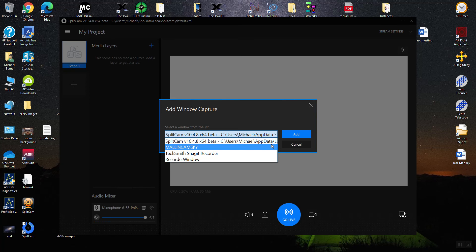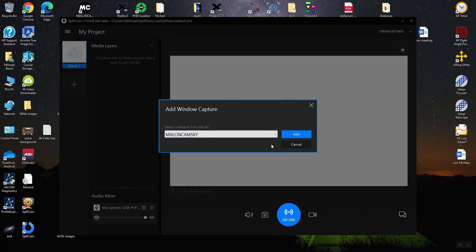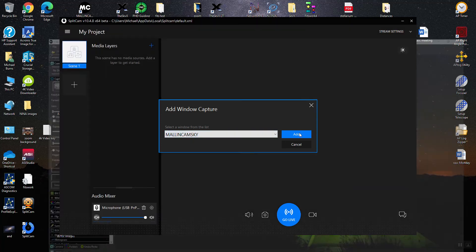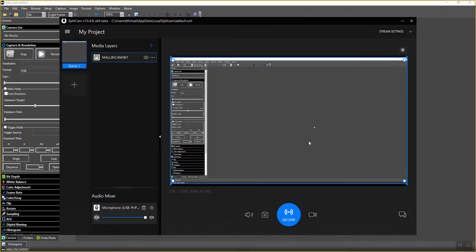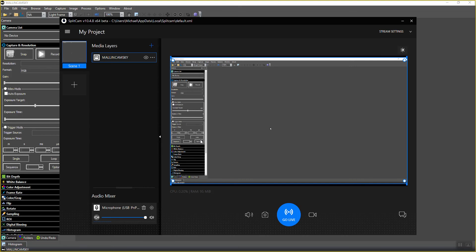The advantage of this is when I add that, there's my Malincam Sky and it's actually live. So if I go over here, I can change things. If I resize my Malincam Sky window, it will always present that window inside this area rather than capturing a portion of the screen.